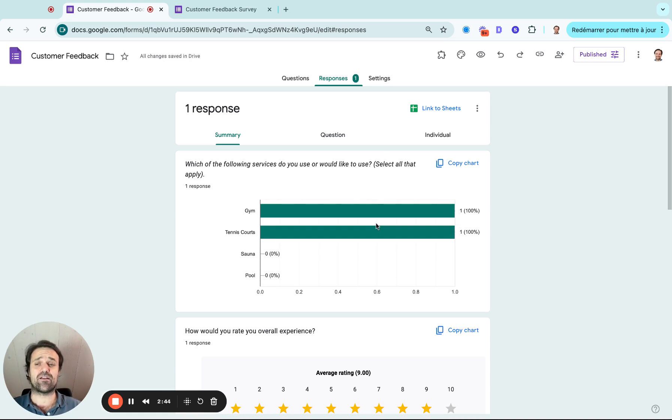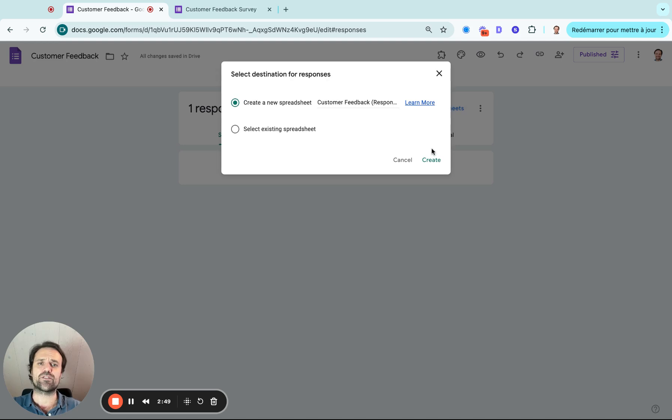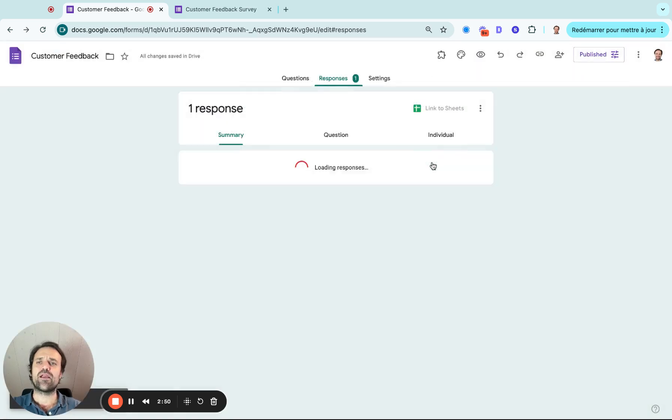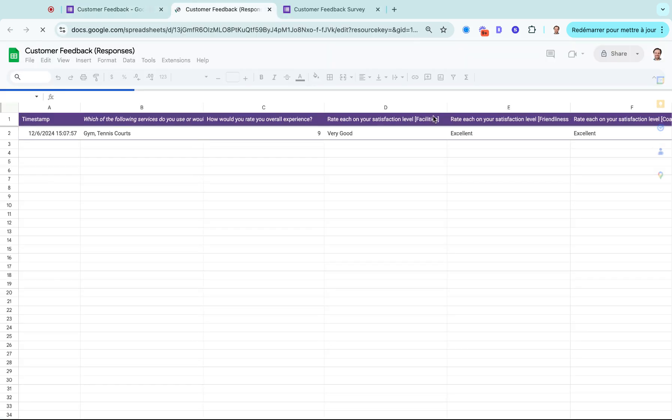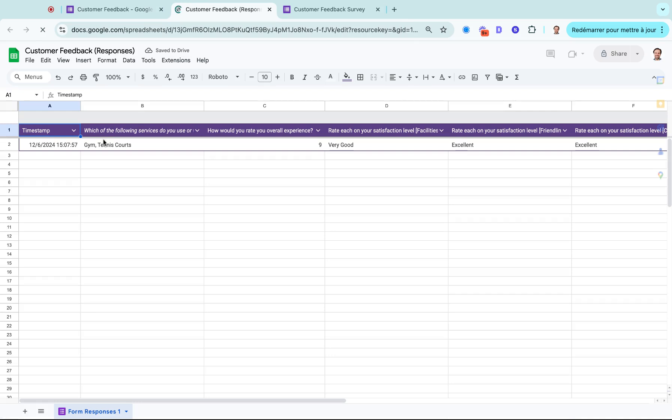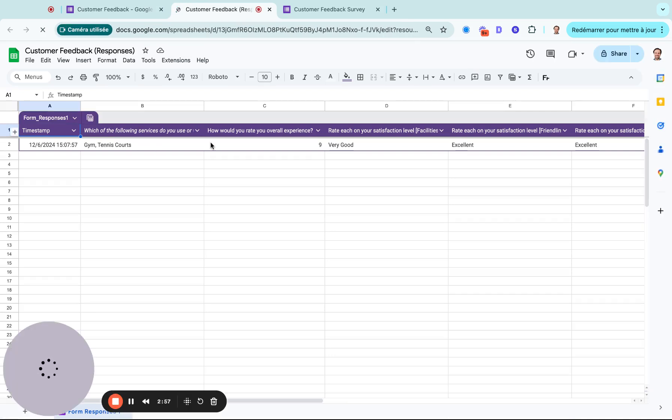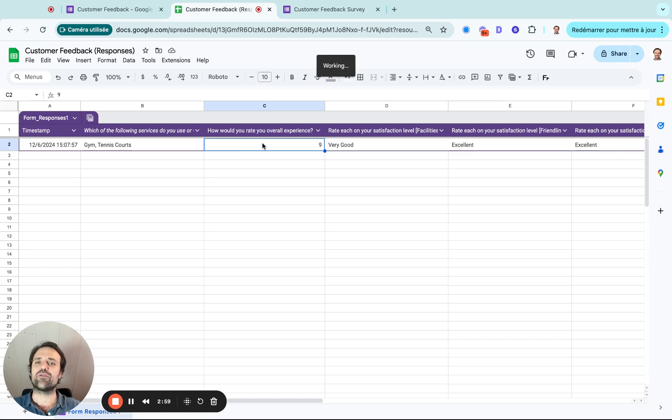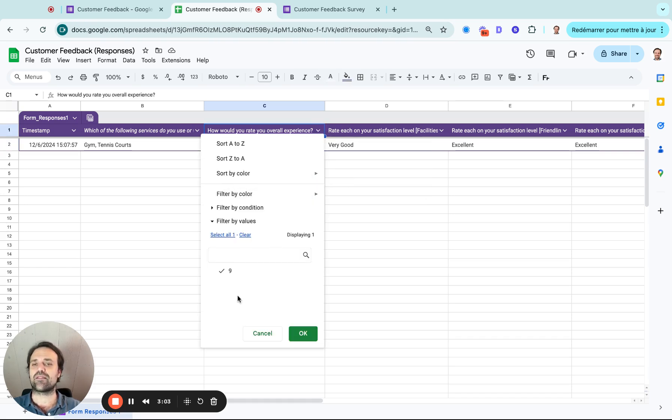If you want to analyze the data a bit more, if you have more responses, you can link to Google Sheets and then you'll have all the data show up here. It's going to open up Google Sheets and then you'll be able to filter. So maybe you want to follow up on people who had a really good experience. You'll be able to go into this column and say I want to filter by column and then select the answers.